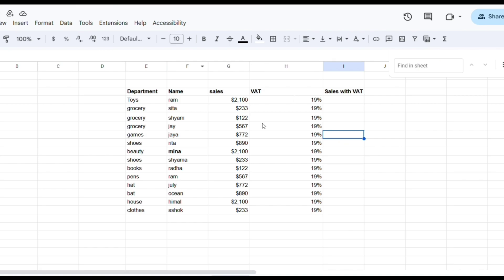Make sure to watch this video until the very end to understand the tutorial properly. First, you have the data. In this example I'm using a data set of department, name, sales, and VAT. Now in order to calculate the sales with VAT of all column,